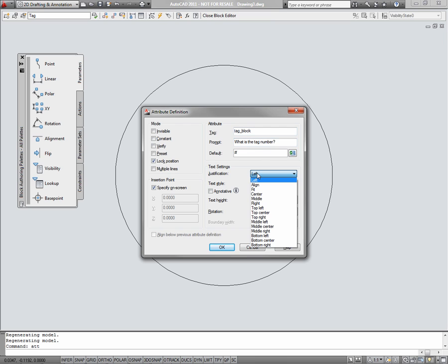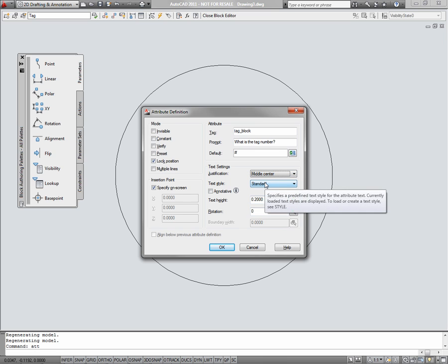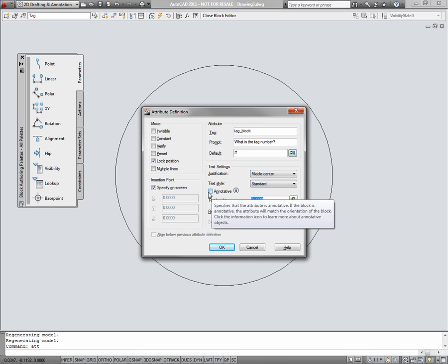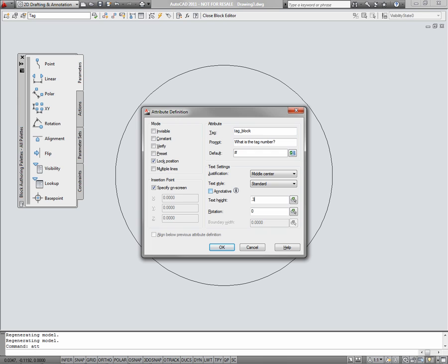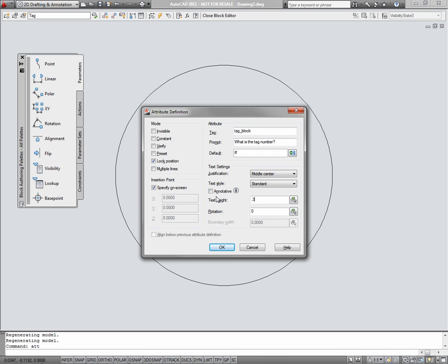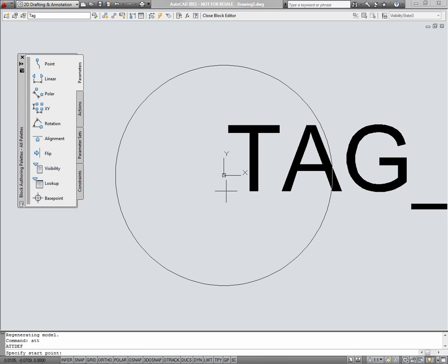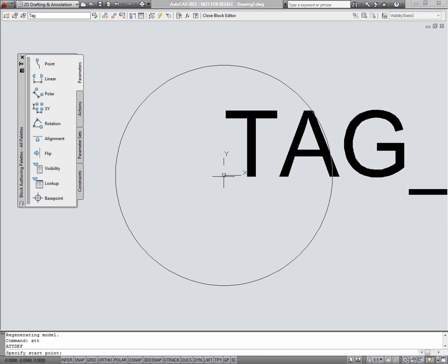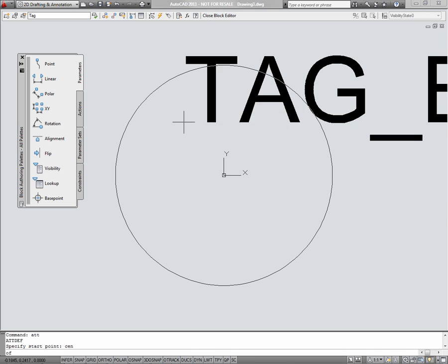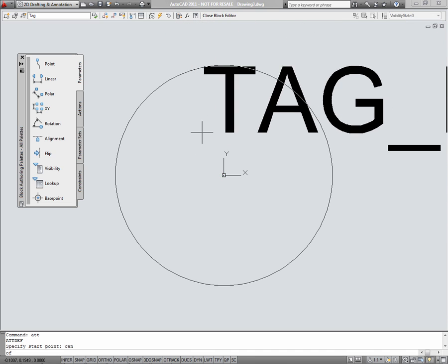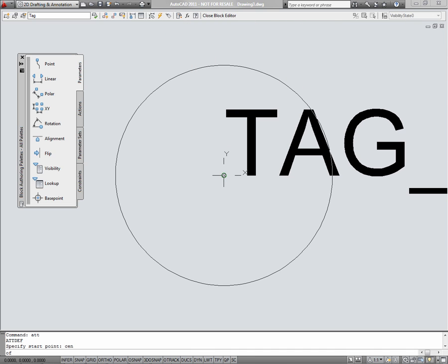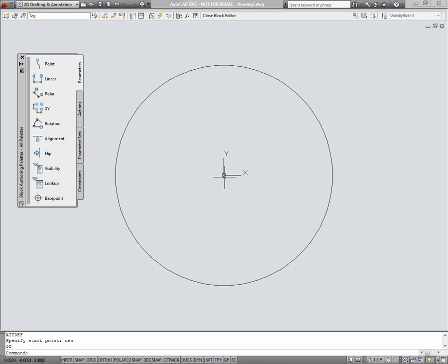I'll set my justification to middle center. And I'll choose a text height of 0.3. I'll just say OK.